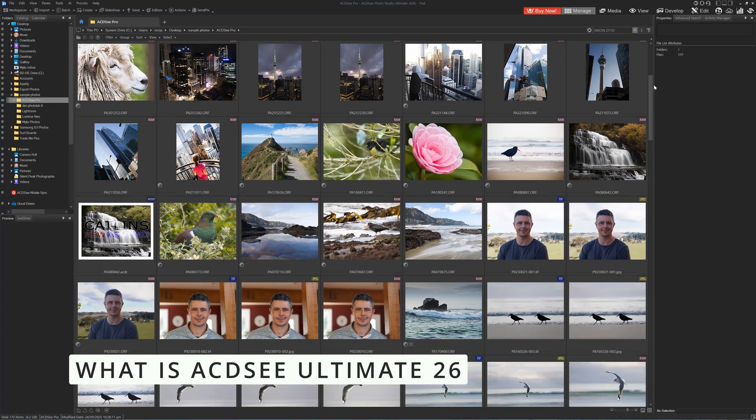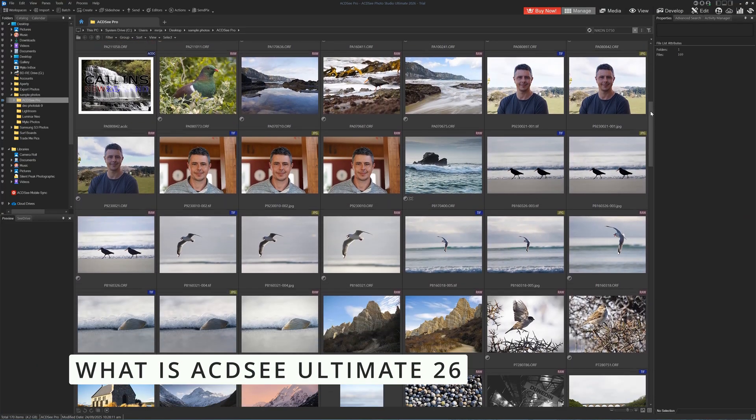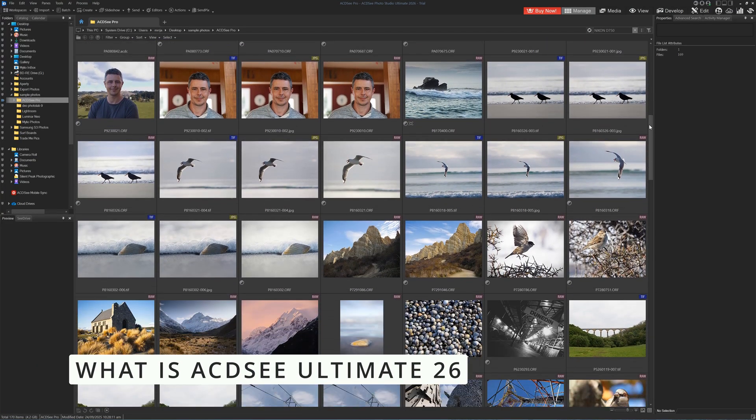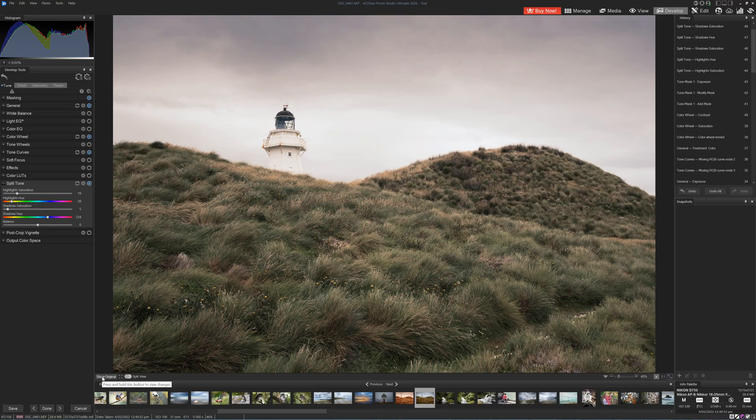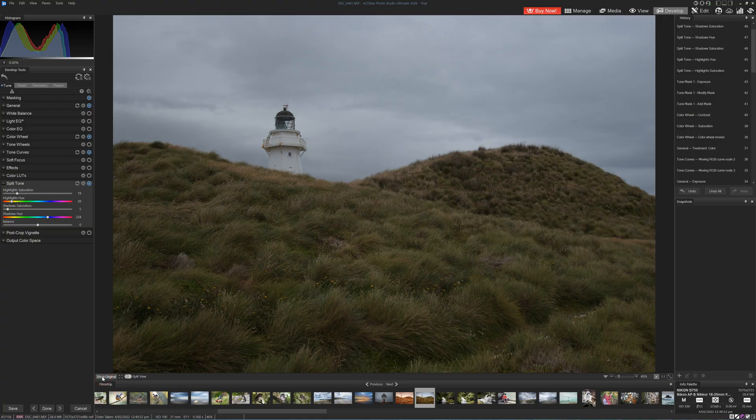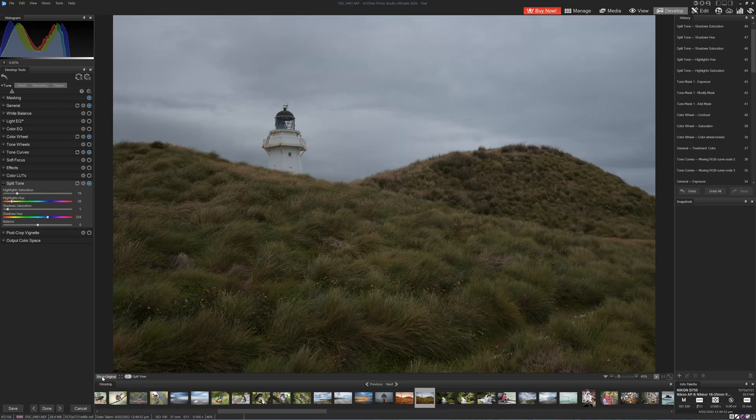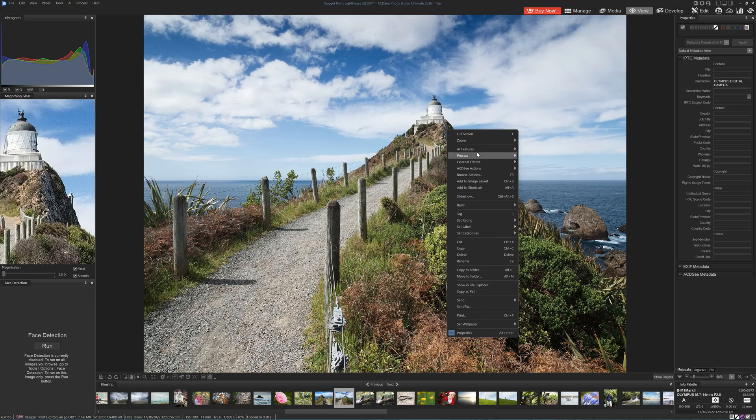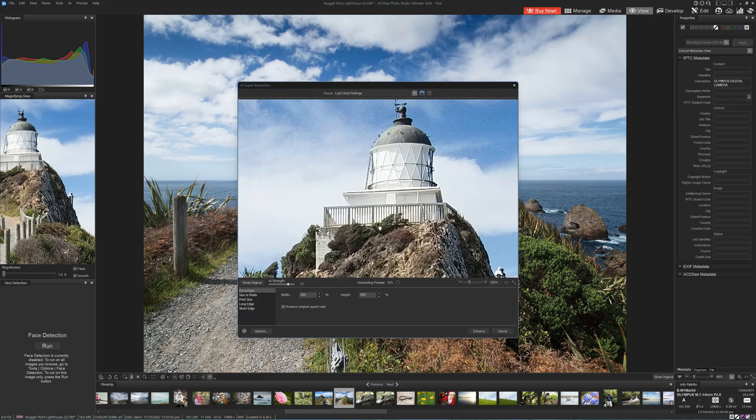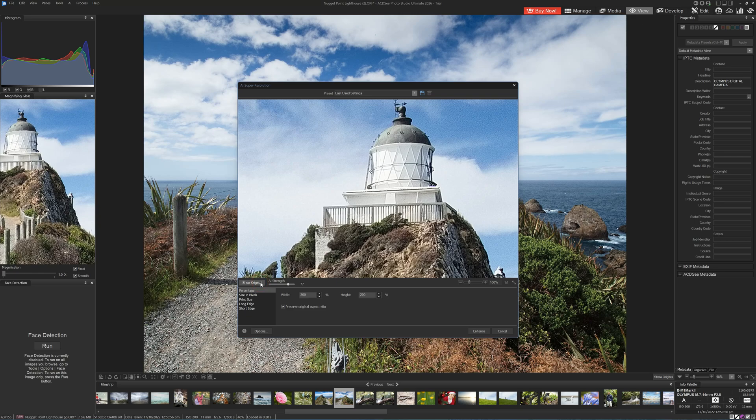ACDC Ultimate is an all-in-one photo studio for Windows PC. It combines contemporary photo management, Lightroom-like photo editing, and a Photoshop-style layer-based graphic design studio. Other features include AI upscaling and noise reduction, HDR merge, panorama stitching, focus stacking, and integration with your smartphone via the ACDC Mobile Sync app.